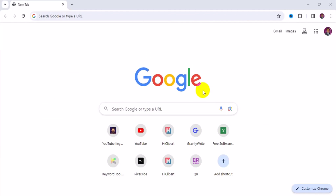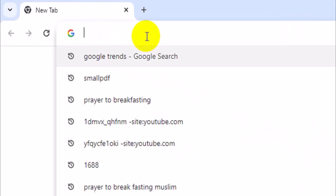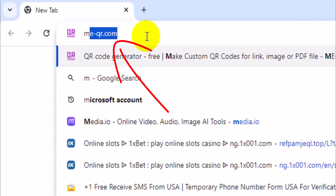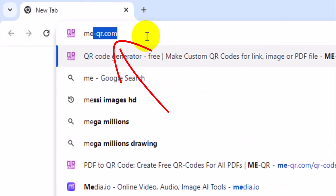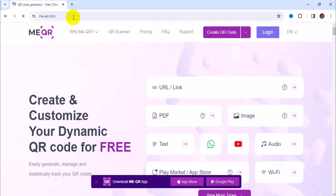So the very first thing you need to do is open up your browser, then come to the address bar right here and make sure you type in me-keyhark.com and press enter. That will take you to this particular web page right here.